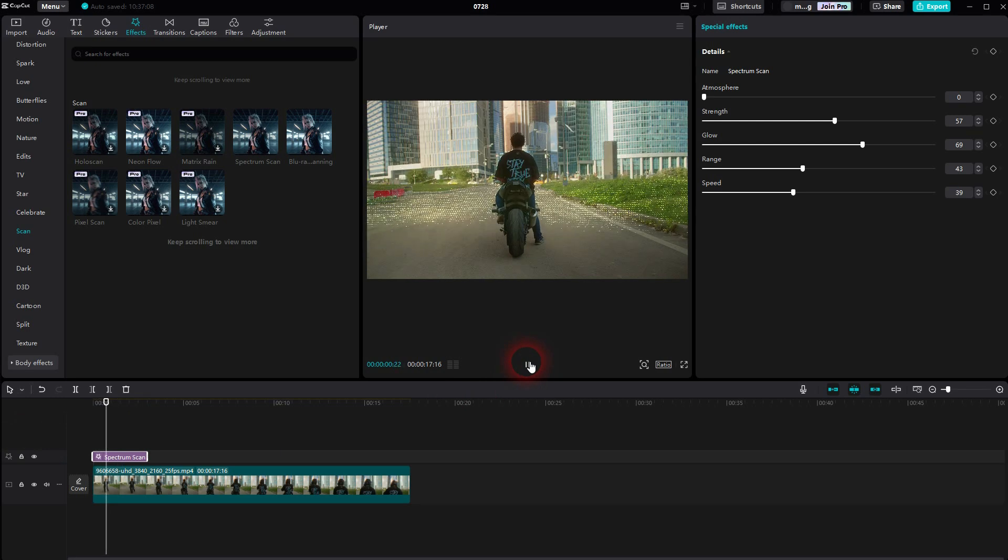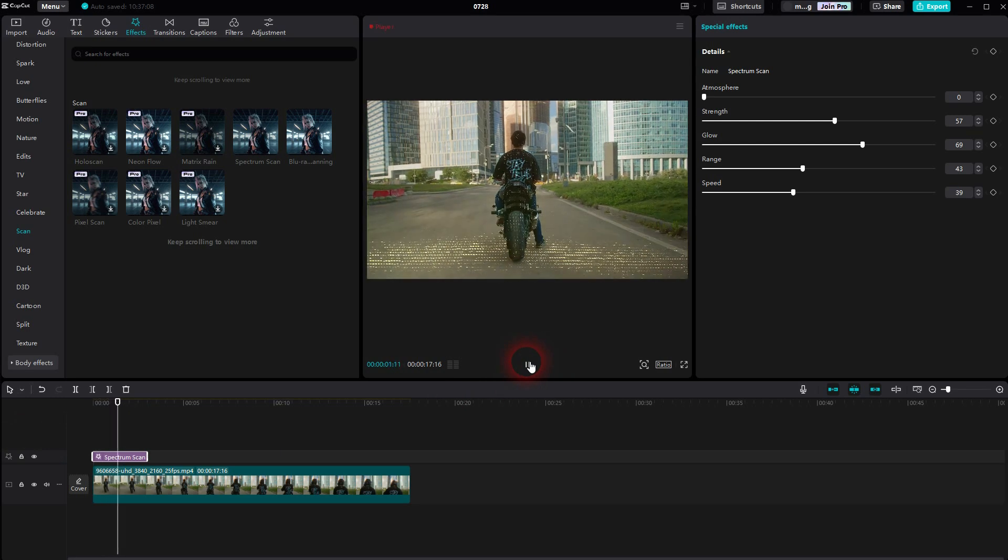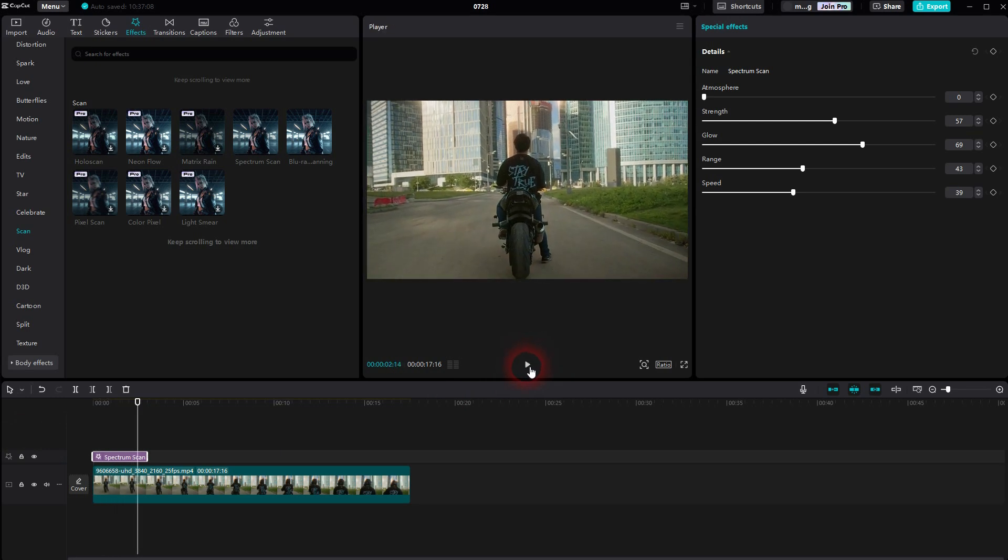So easy to do. One thing to mention: when you type in scan, for example, here in the search bar, it might not be able to find them all. Let me show you this. I type in scan.